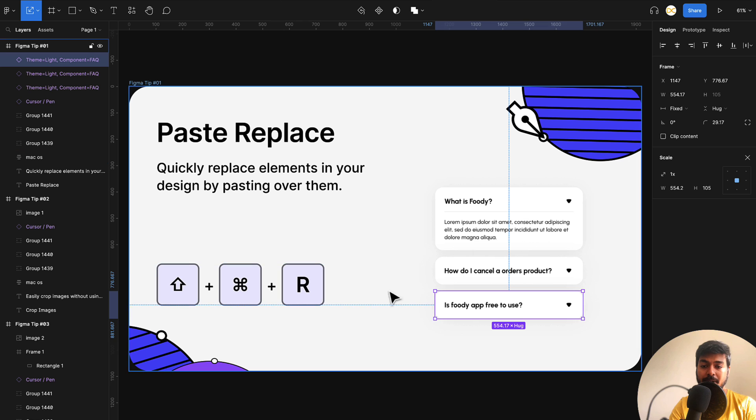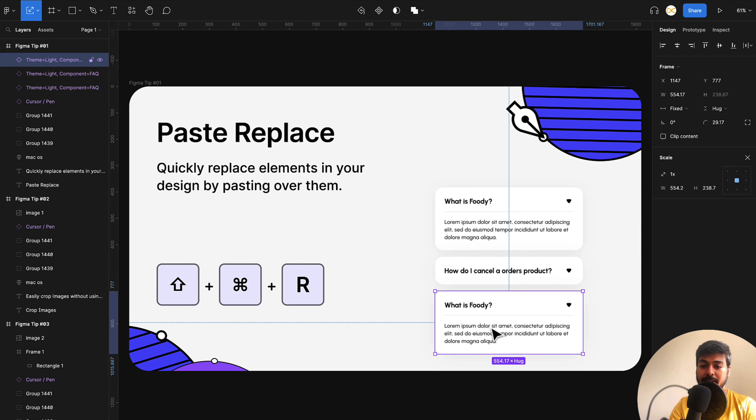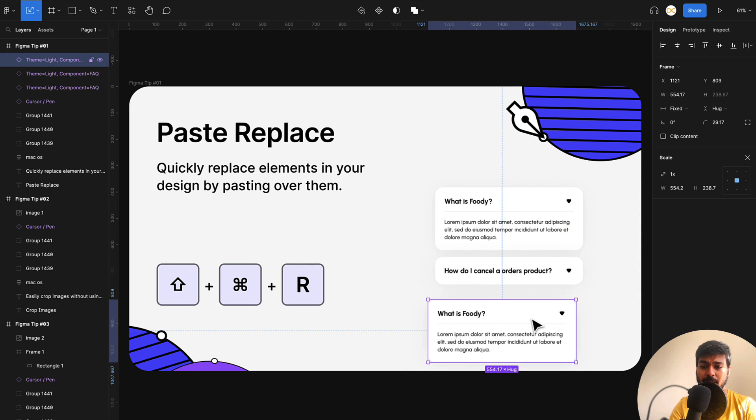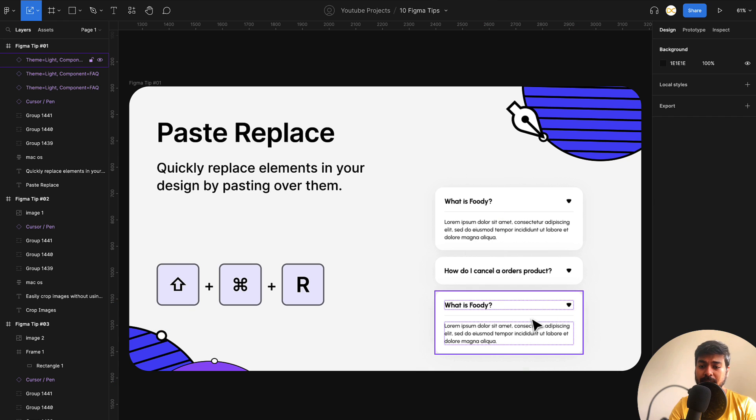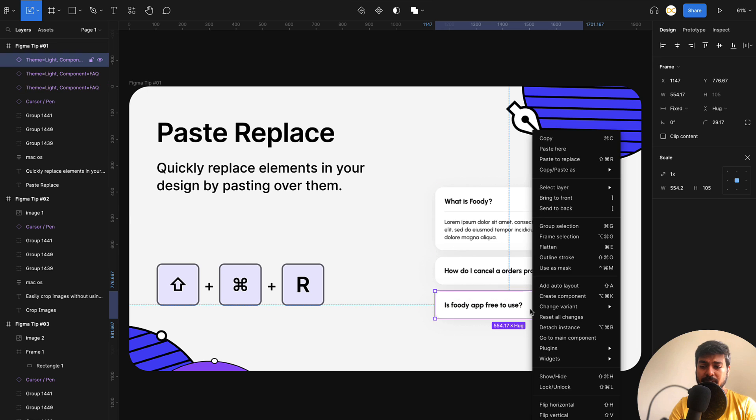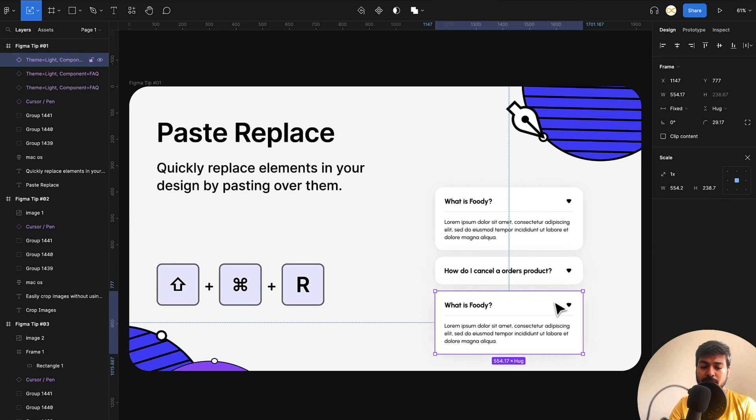Shift, command and R. So once I do that, it just replaces in the same exact position and the other element is gone. This is a very simple tip that can actually help you do a lot of things. And you can also do this by the shortcut. I just right click on this, you have paste to replace. You can also use this or I always suggest you to learn the shortcuts. It's really useful.